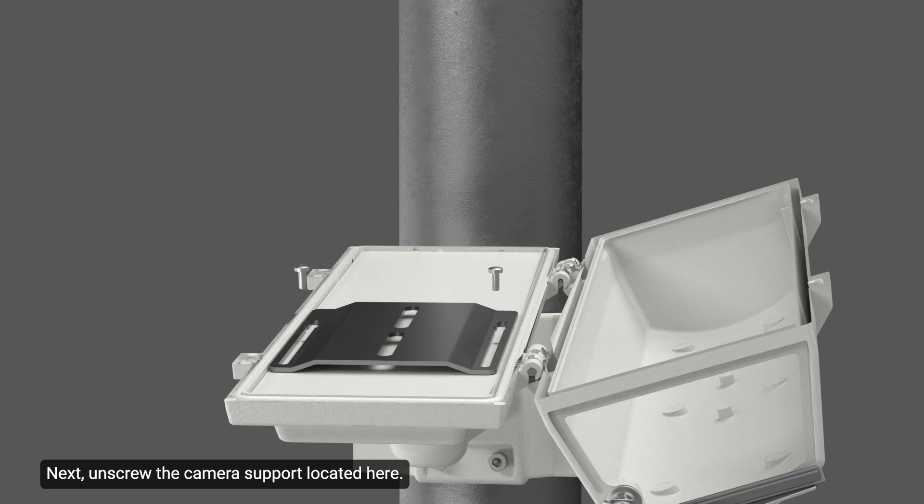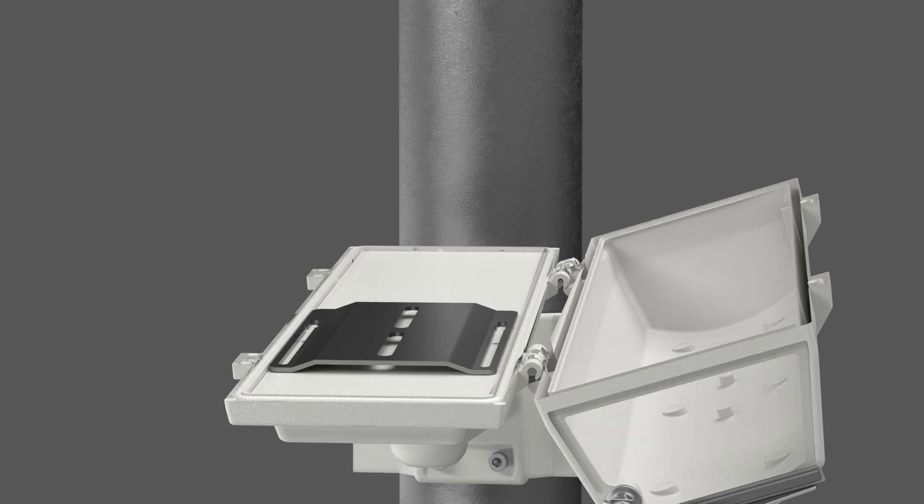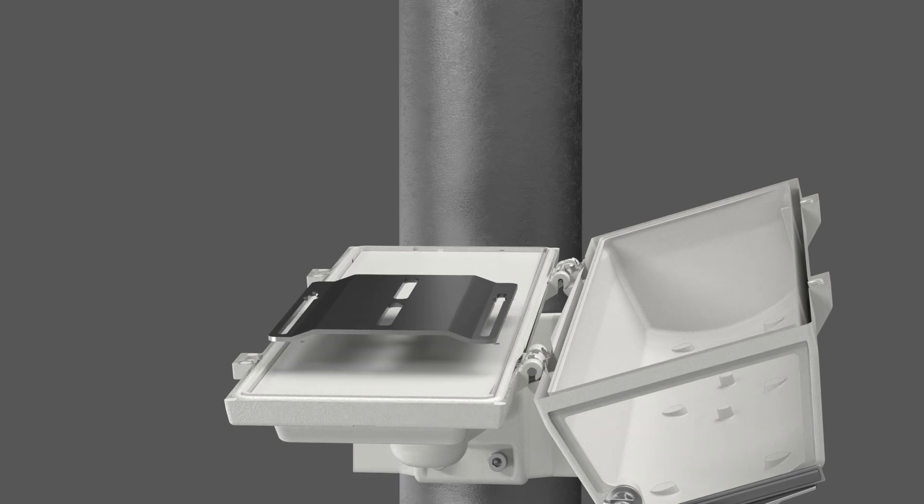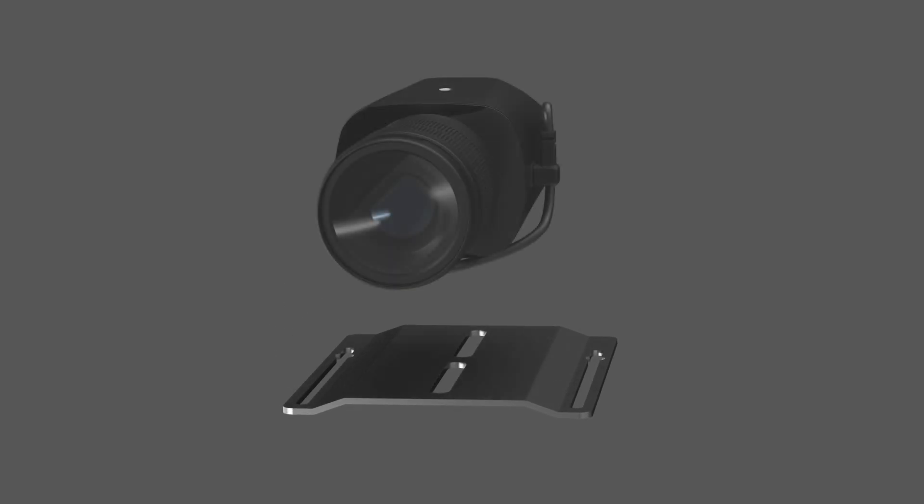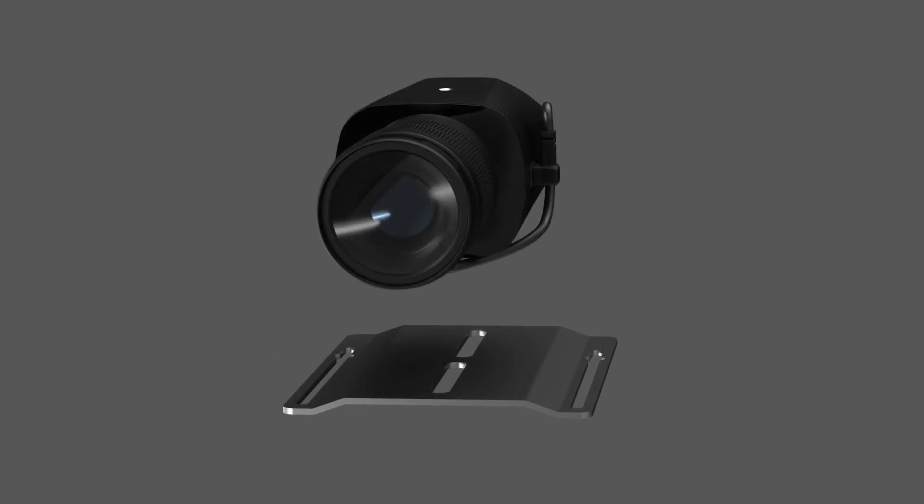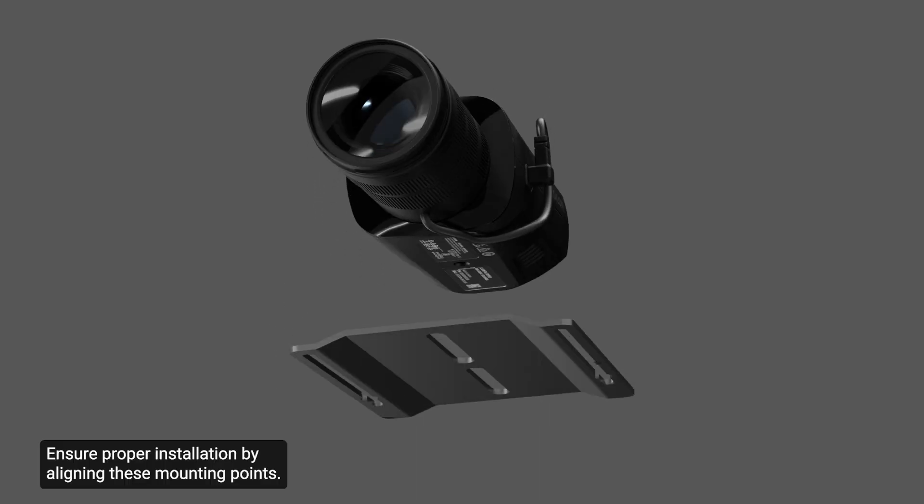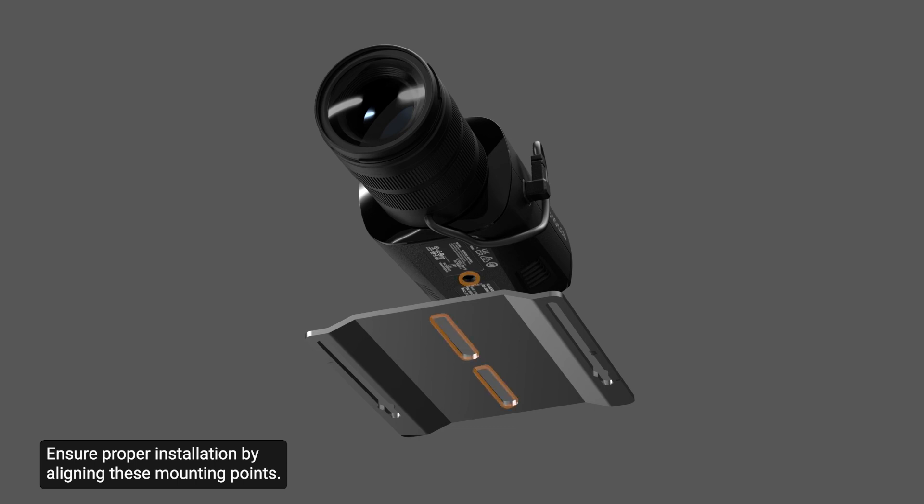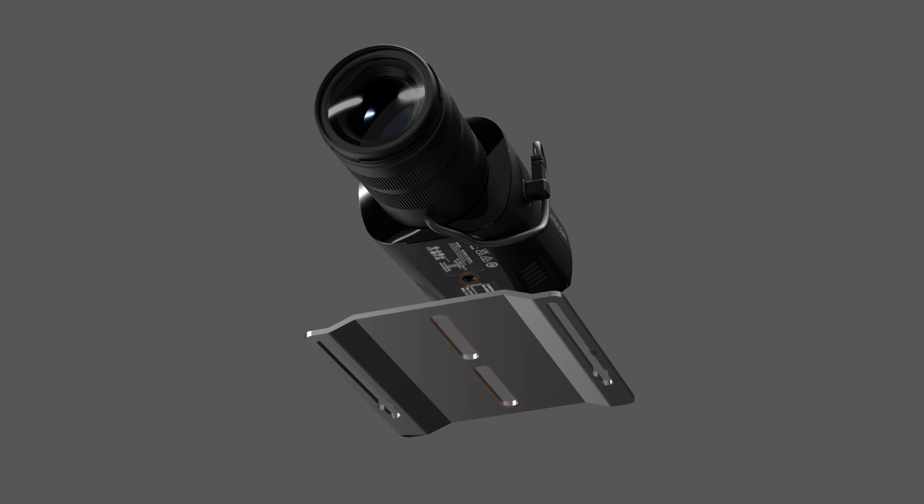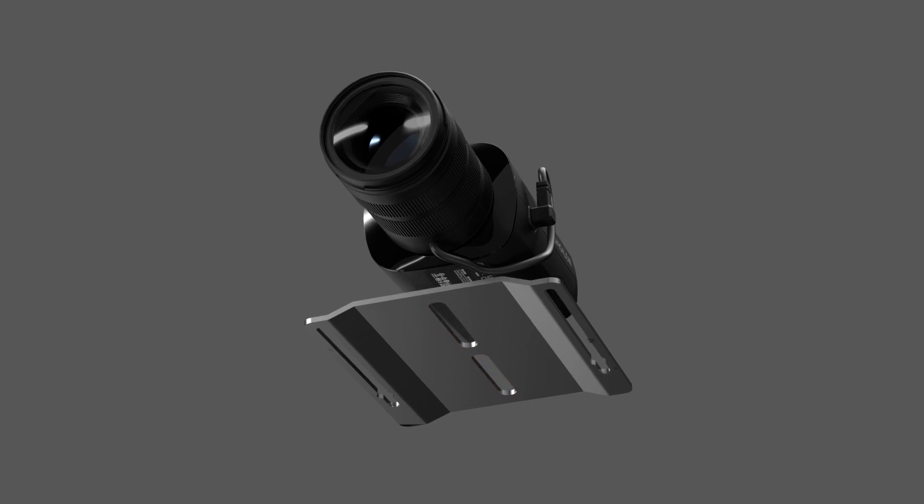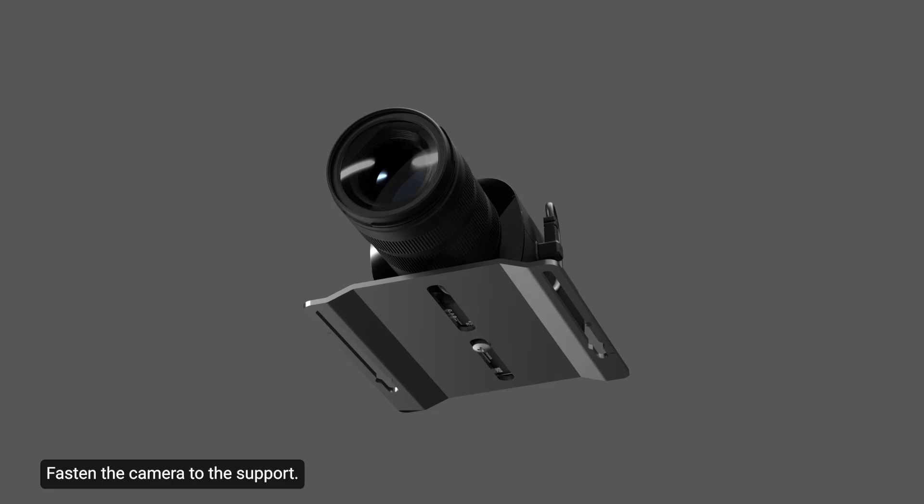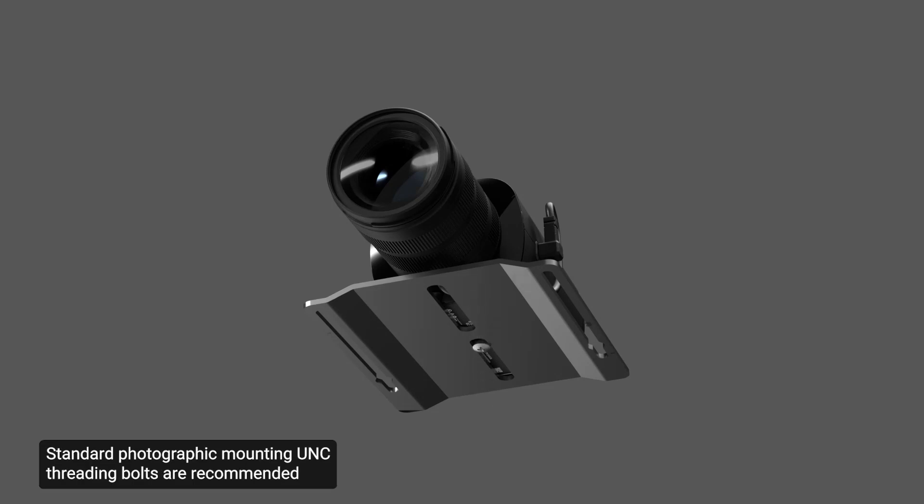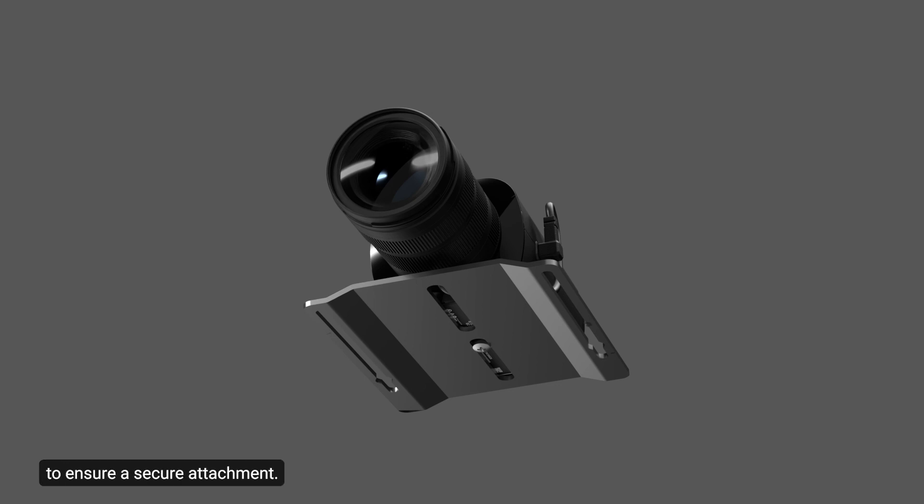Next, unscrew the camera support located here. Ensure proper installation by aligning these mounting points. Fasten the camera to the support. Standard photographic mounting UNC threading bolts are recommended to ensure a secure attachment.